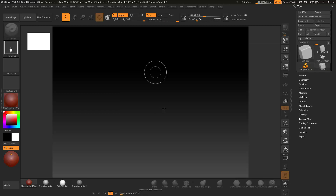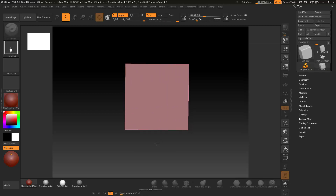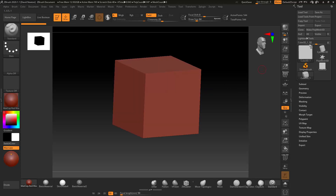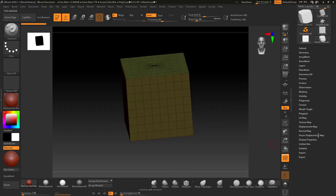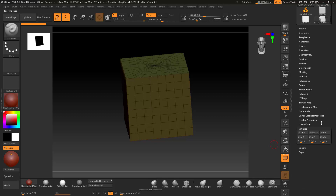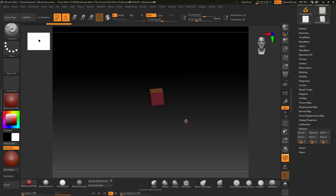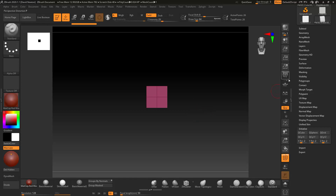First thing to do is create a cube 3D, go straight into edit mode, then make it PolyMesh 3D. I'm going to come down to Initialize, leave the QMesh, and go to Cube. Under Initialize, set Cube to 2, 2, 2, 2 and hit that. I'm pressing Ctrl+W to make it one poly group.